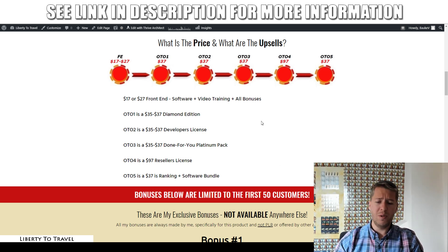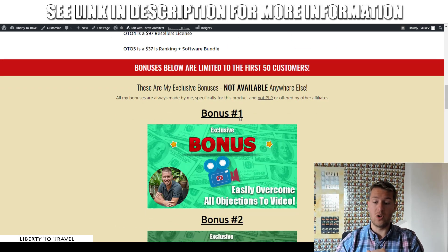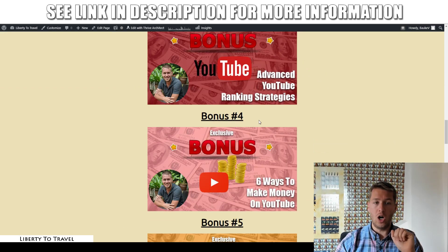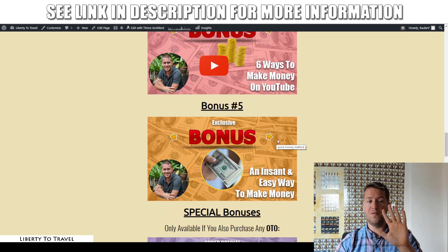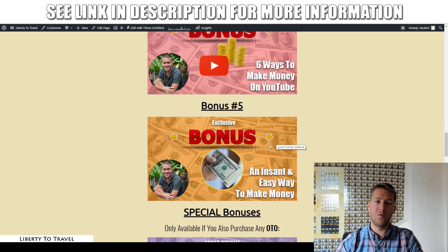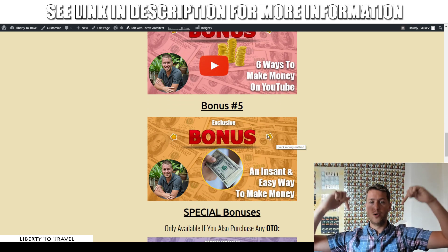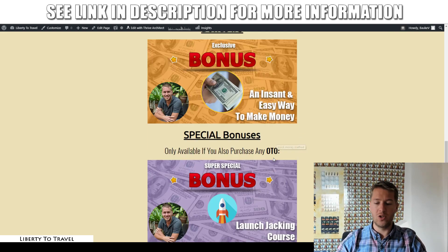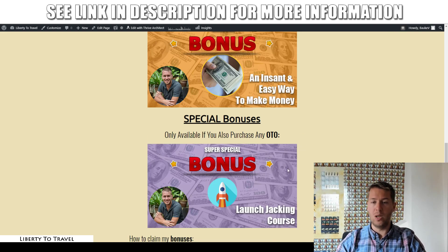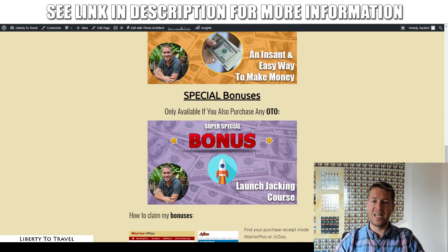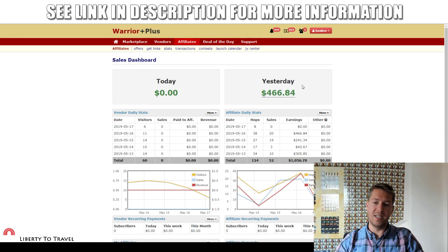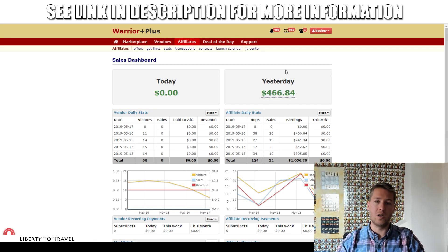Regardless of whether you buy those upgrades or not, with the initial purchase of InstaVid you will get access to these five bonuses free of charge through the link below this video. If you do get any of those upgrades, you're also going to get my launch checking course, which is going to show you exactly how I make money on a daily basis in affiliate commissions with video marketing.